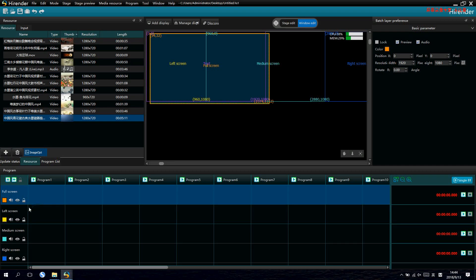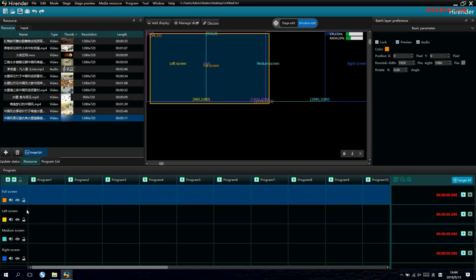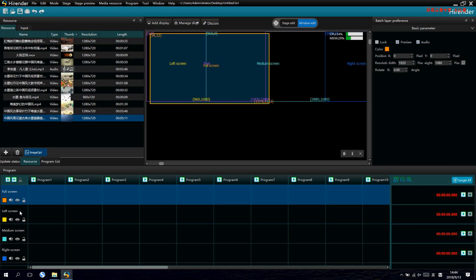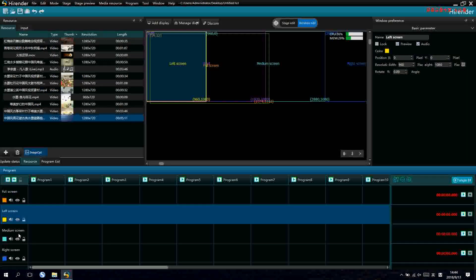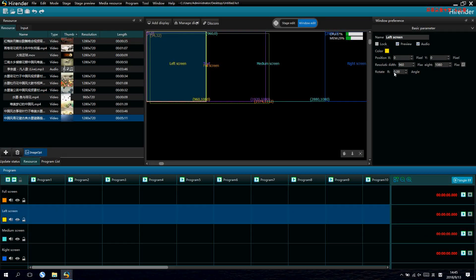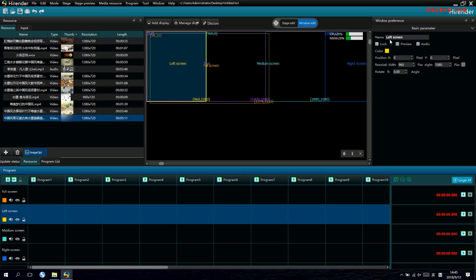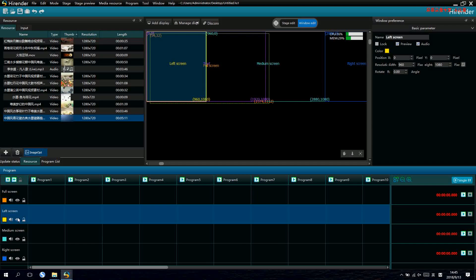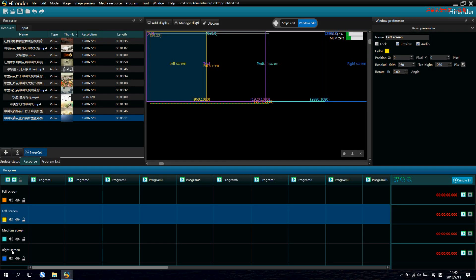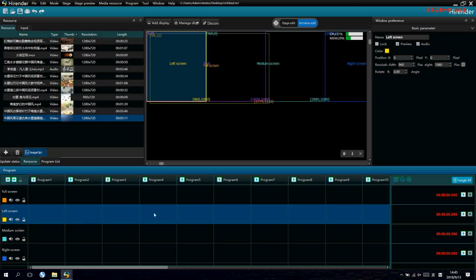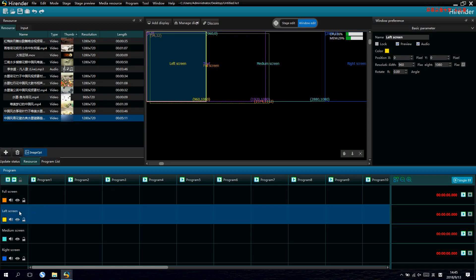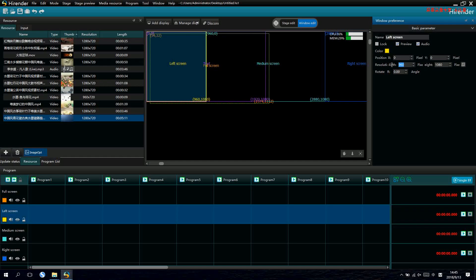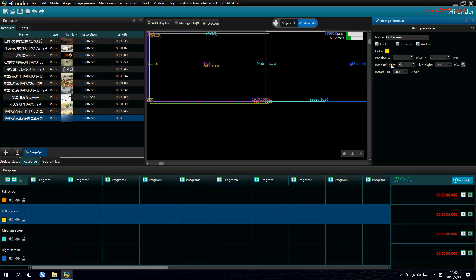Then we choose the triple screens. Here we have left, middle and right screen. After selecting, we can change the name and size of them. For left screen, we can make the size into 500 by 1080.